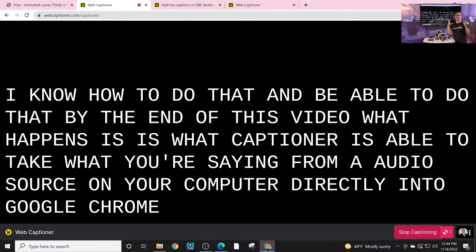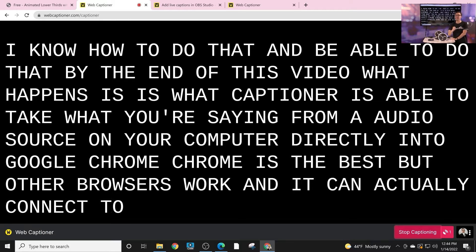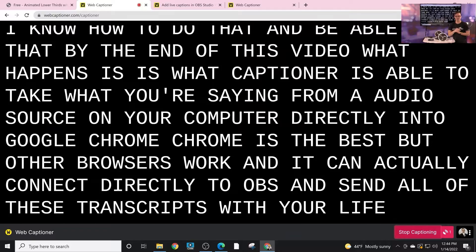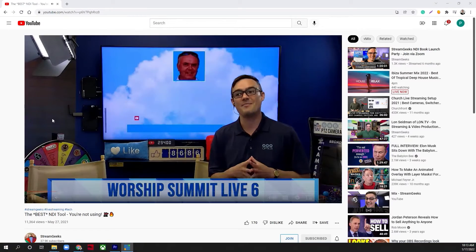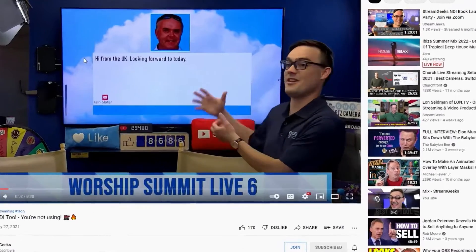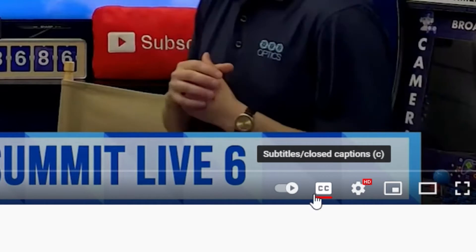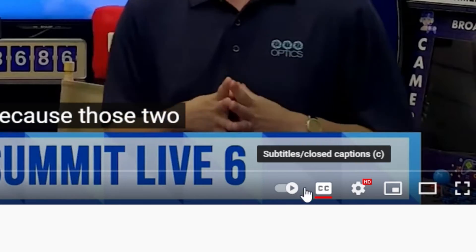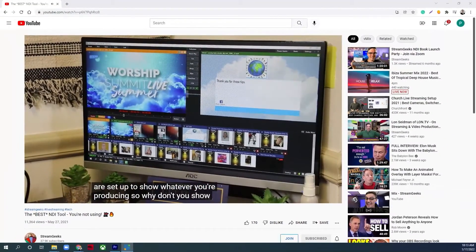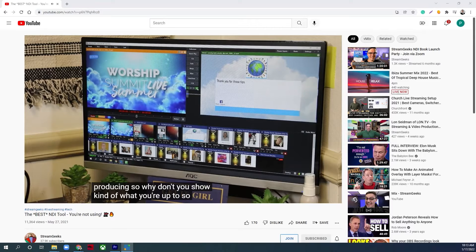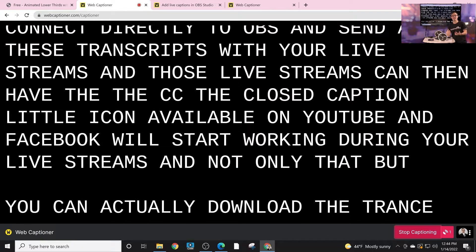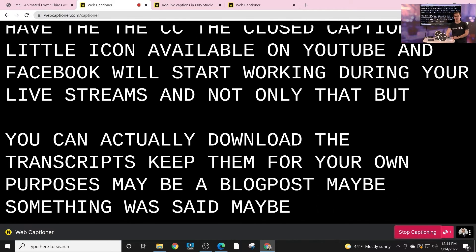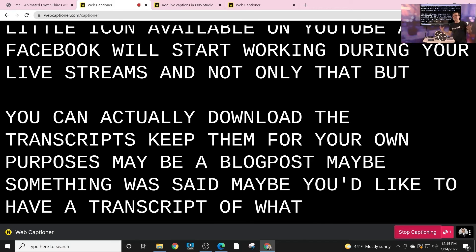Chrome is the best but other browsers work, and it can actually connect directly to OBS and send all of these transcripts with your live stream. Those live streams can then have the CC closed caption icon available on YouTube, and Facebook will start working during your live streams. Not only that, but when you stop captioning or you're done captioning, you can actually download the transcripts and keep them for your own purposes. Maybe a blog post, maybe something was said, maybe you'd like to have a transcript of what the guest said for your website—very powerful stuff.